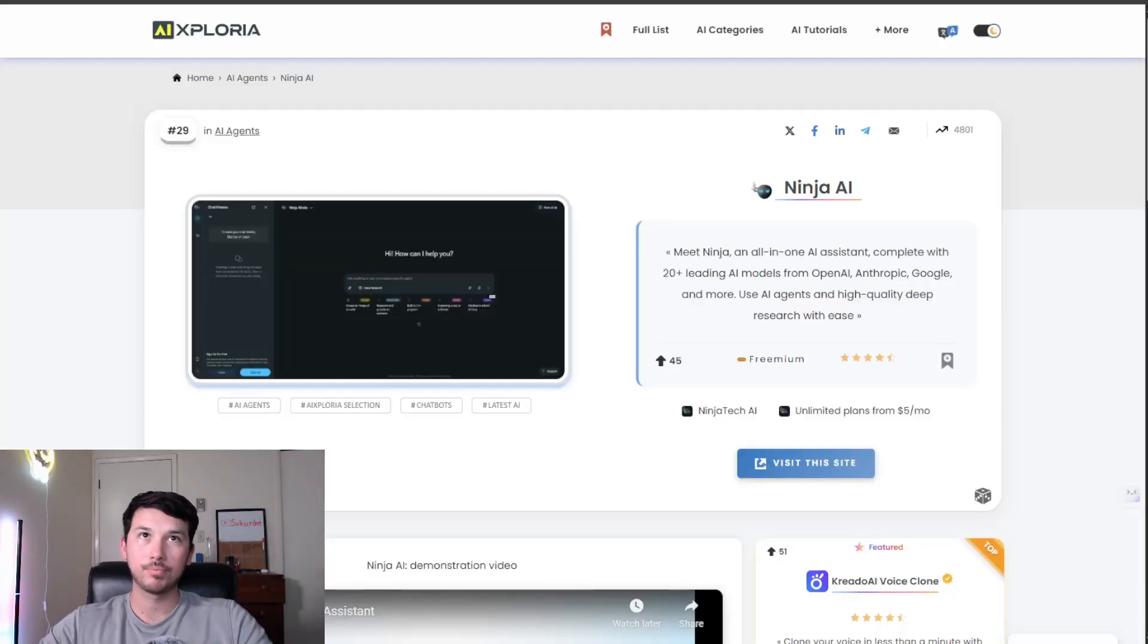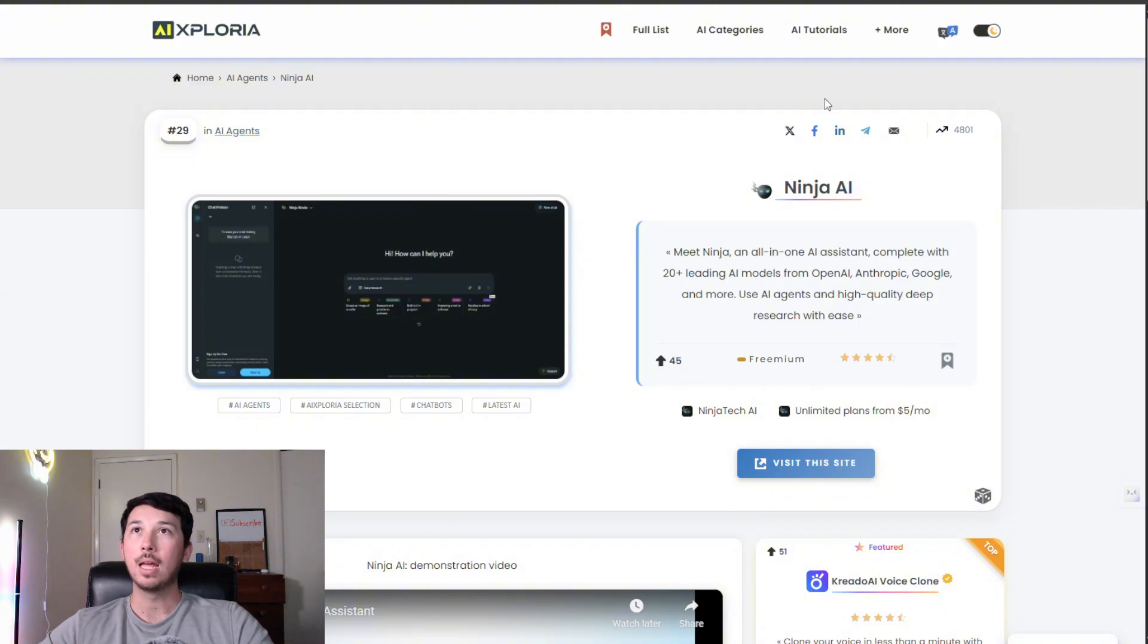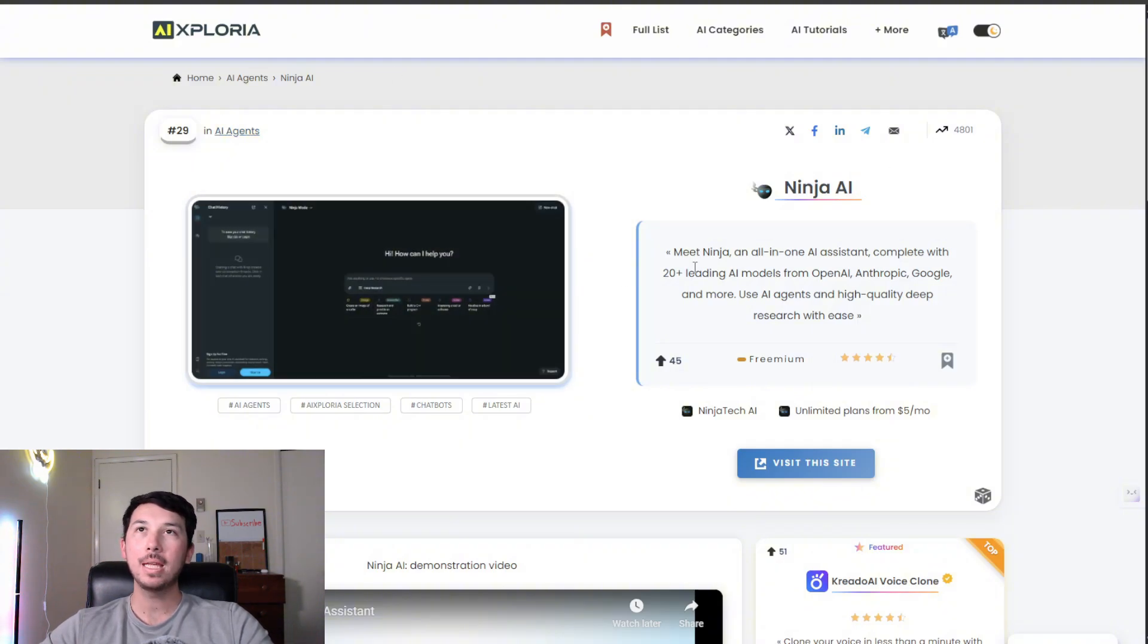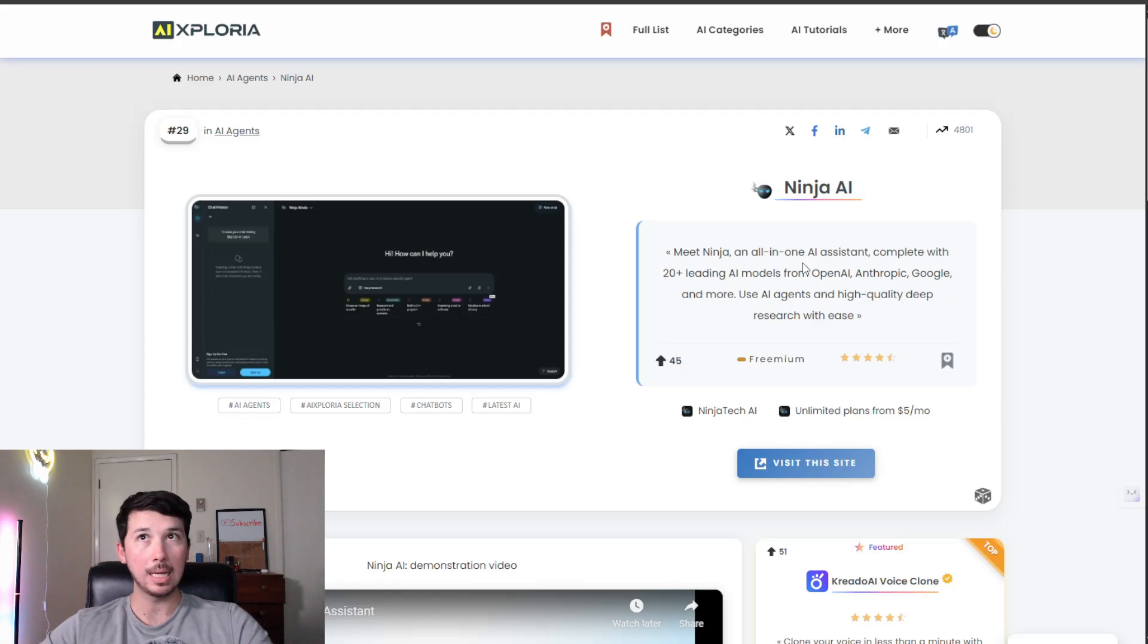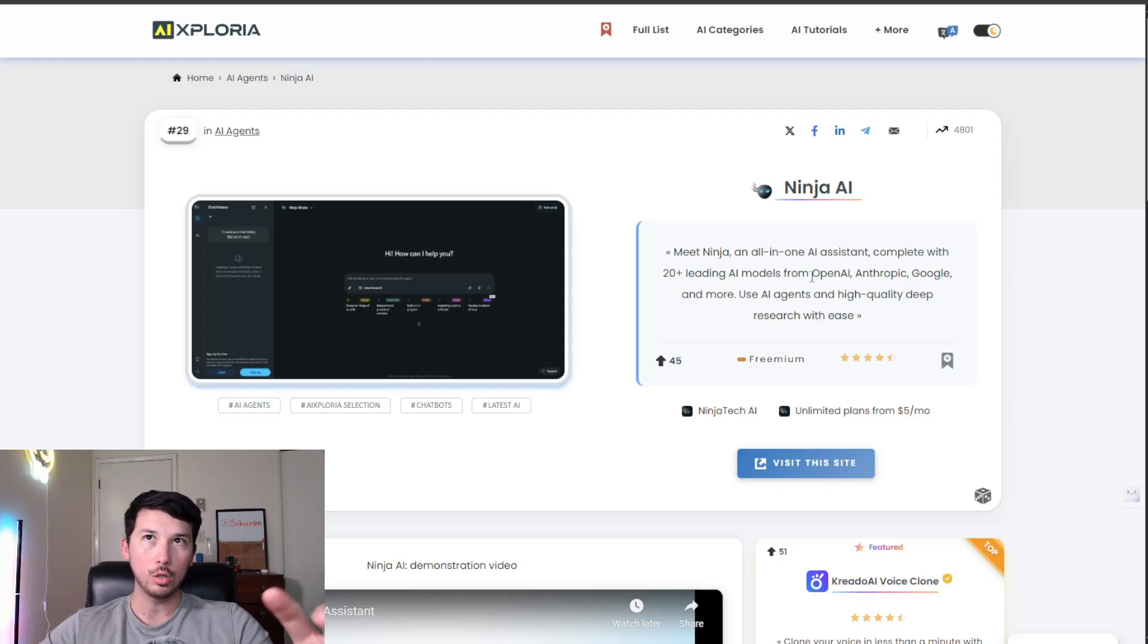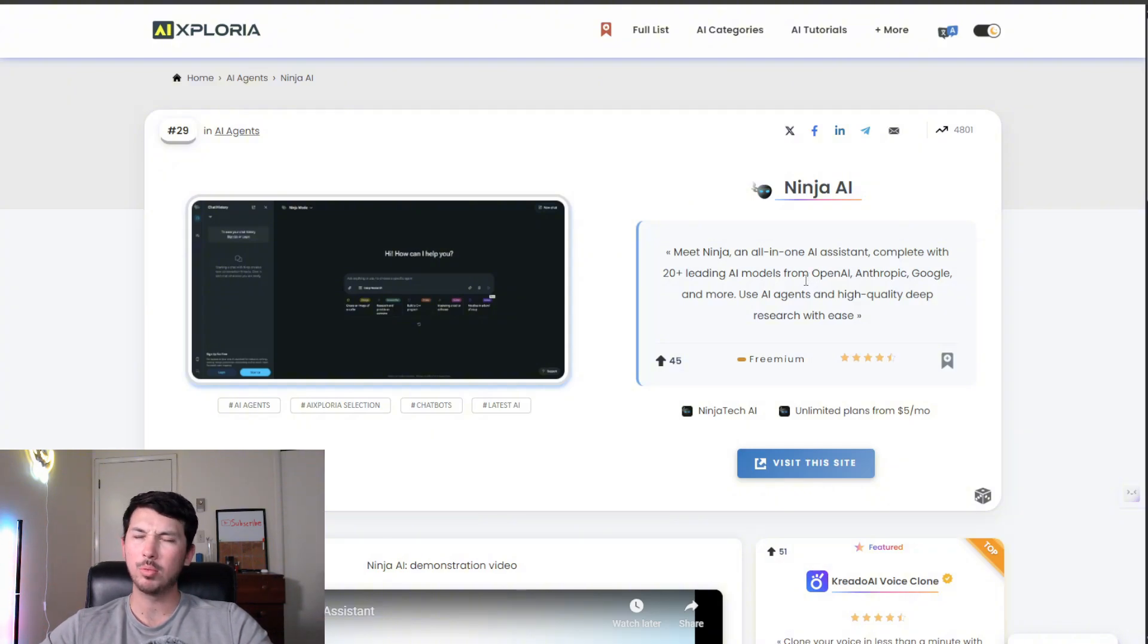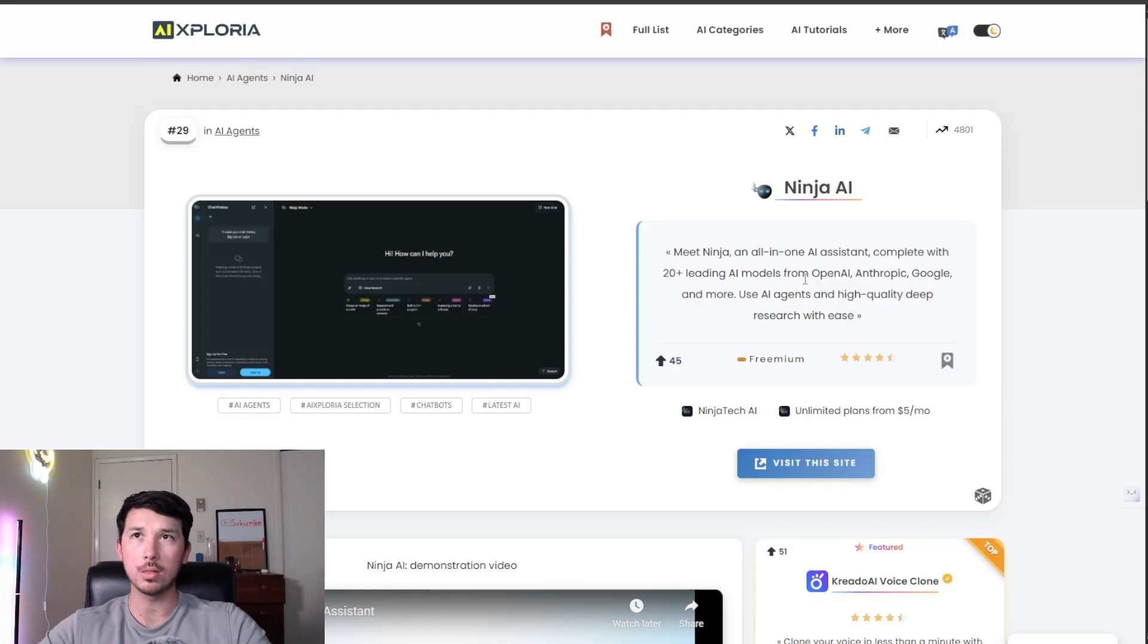Let's go ahead and jump right in. This tool is AI agents, which has been trending, and it's called Ninja AI. Meet Ninja AI: an all-in-one AI assistant complete with 20+ leading AI models from OpenAI, Anthropic, Google, and more. Use AI agents and high-quality deep research with ease. Deep research is the cream of the crop as far as AI is concerned.